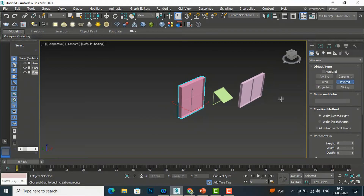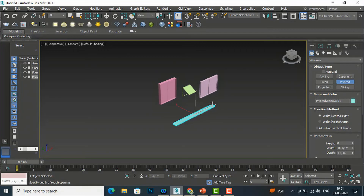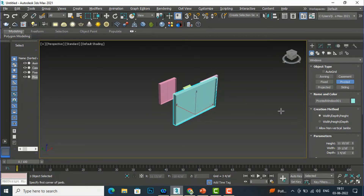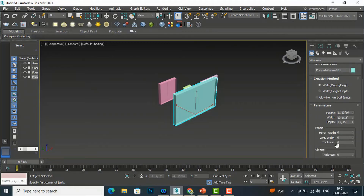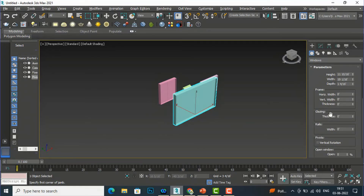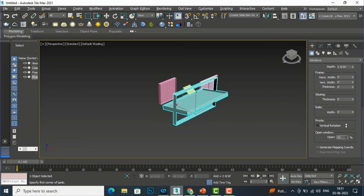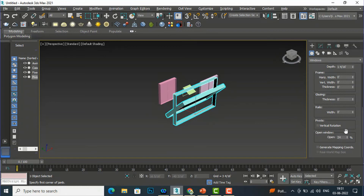The next window is the Pivoted window. Again define width, then depth, and then height. You can set the frame, glazing, and rails the same way. You can also open your window to see the pivoting action — this is the Pivoted window.